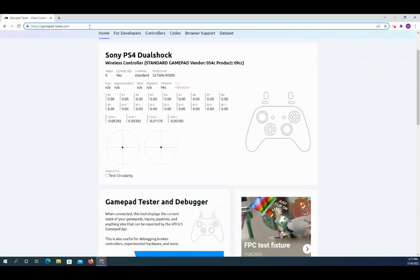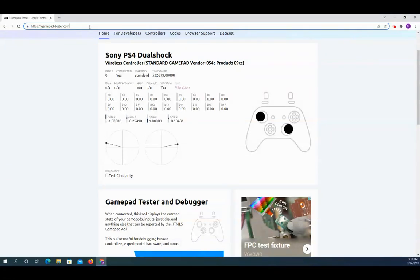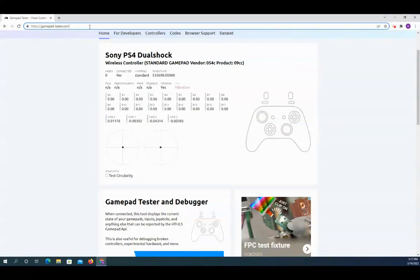And this is very easy to check controllers. You can do this in the field, you can do it at home, wherever. But as you can see here, I have a PS4 controller hooked up.